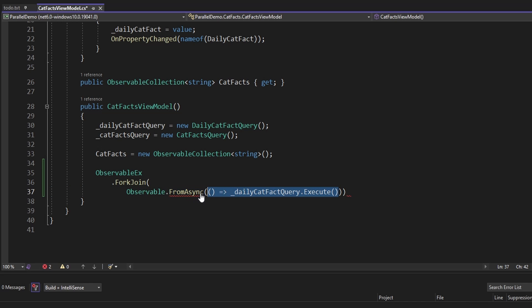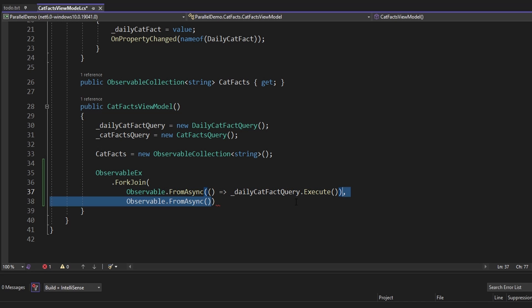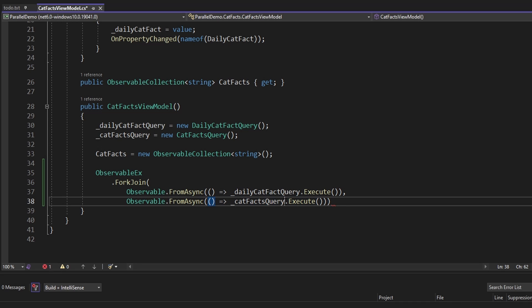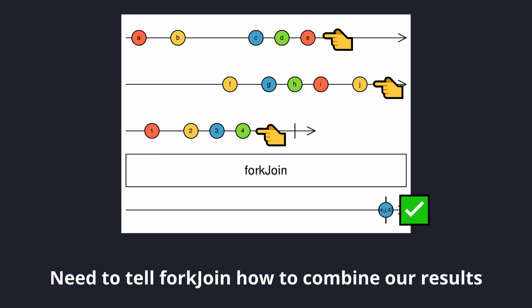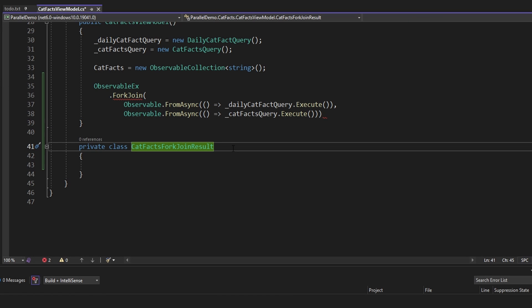First, we'll join in the observable to asynchronously fetch the daily cat fact, and then another async observable to fetch the other cat facts. As the last parameter of the ForkJoin, we can map all of our inner observable results into a single object that ForkJoin will emit. So this single result object will contain the result from the daily cat fact query, as well as the result from the cat fact listing query. We'll call this the CatFactsForkJoinResult.